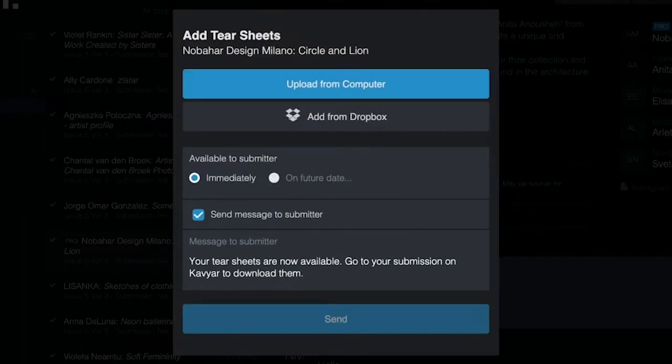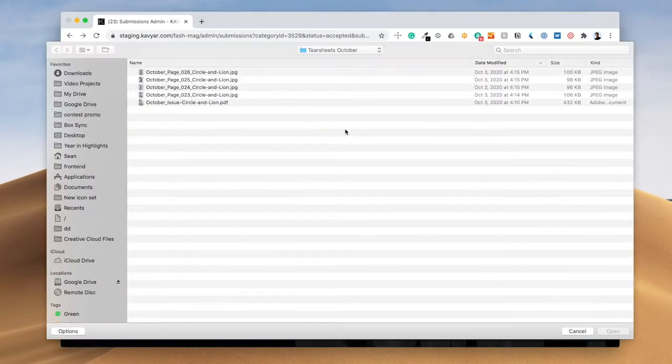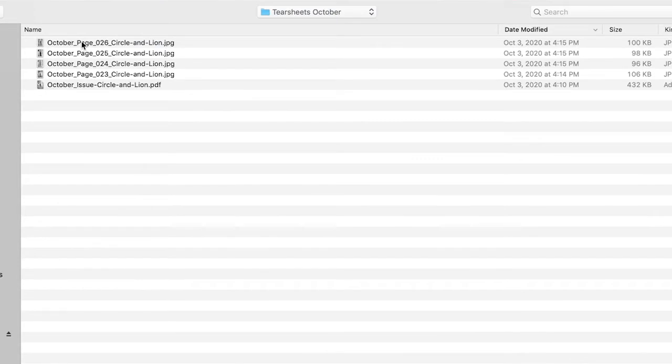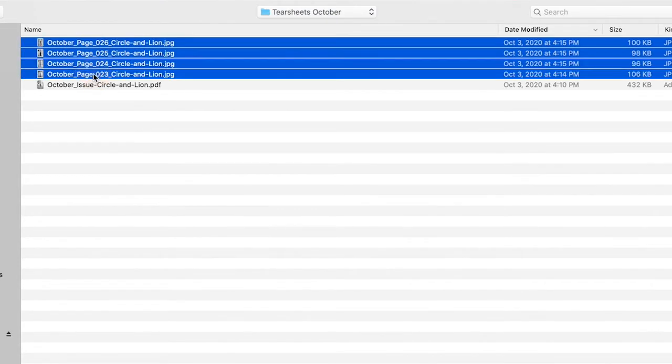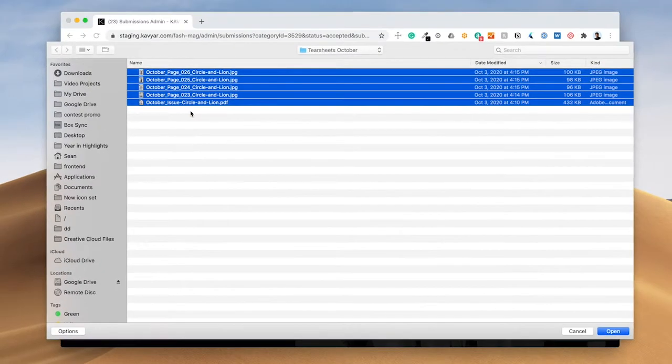Let's upload tear sheets for this submission. I'm going to upload them from my computer. You can upload individual image tears in JPEG or PNG formats. You can also upload a multi-page format like PDF with all of the tear sheets. Here I have both options. I'm going to upload them all.